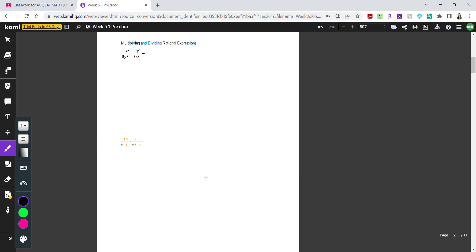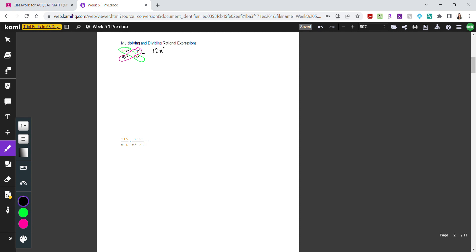With multiplying and dividing rational expressions, it's pretty much the same as how you multiply and divide regular fractions. Let's look at 12x squared over 5y cubed times 20y to the power of 4 over 6x. When multiplying, we look across to see if things can be simplified. Rearranging, we get 12x squared over 6x cubed times 20y to the power of 4 over 5y cubed.